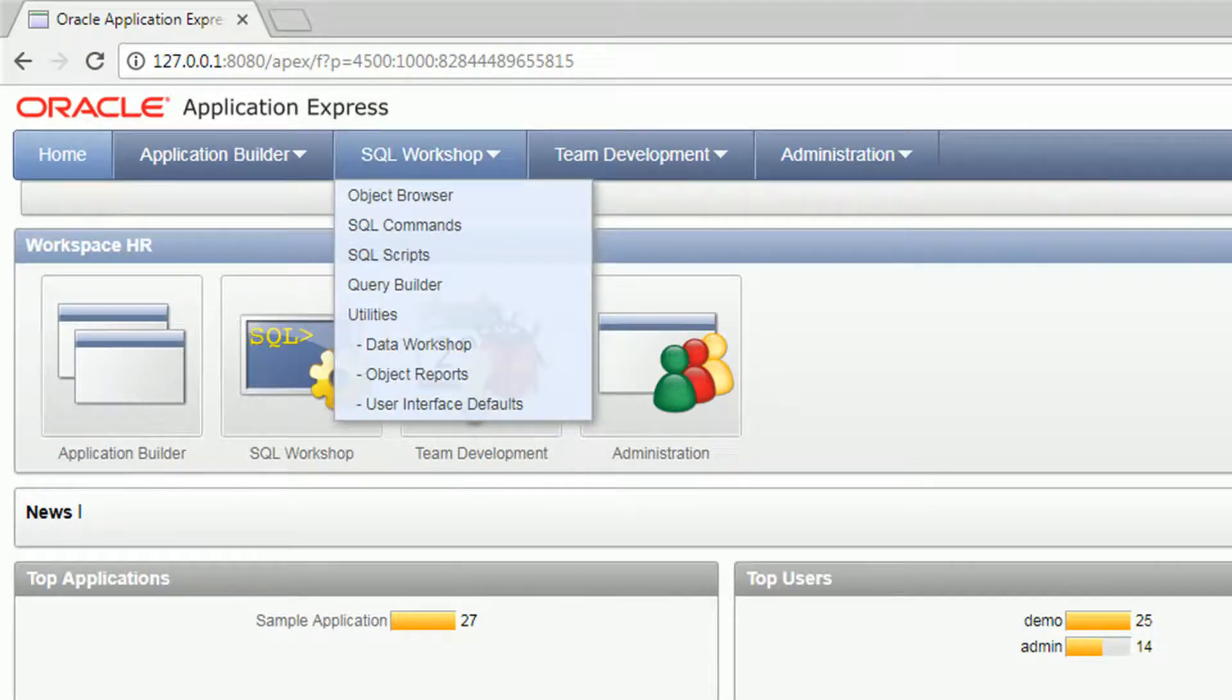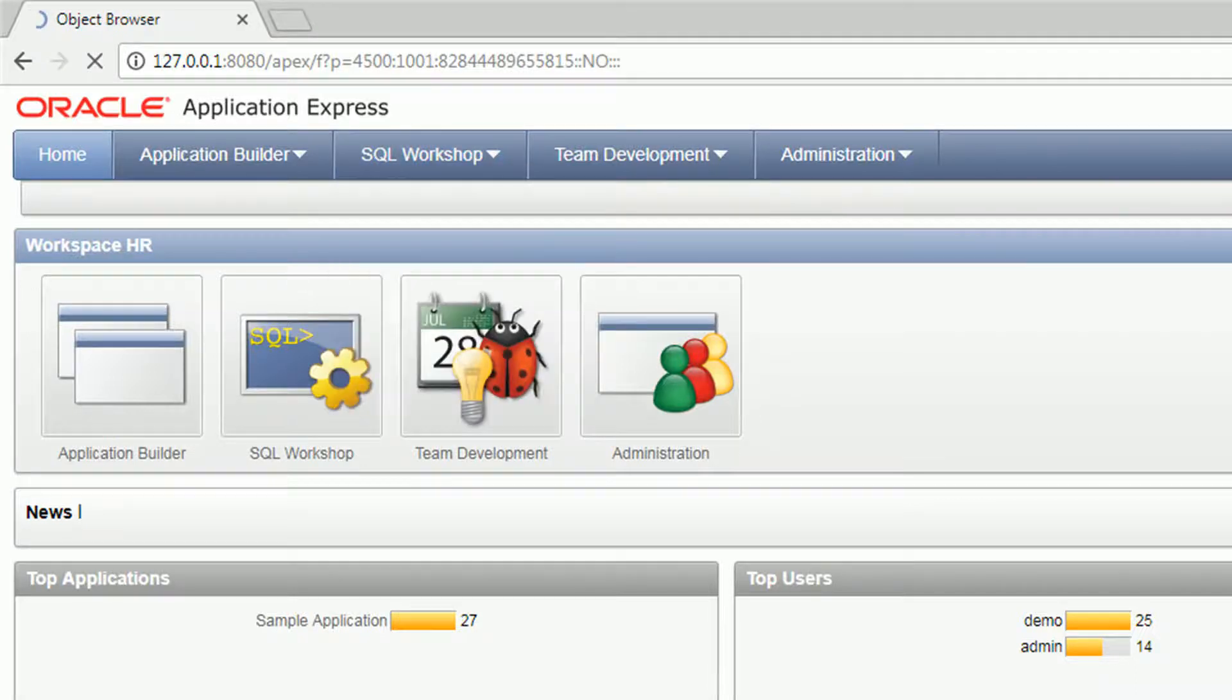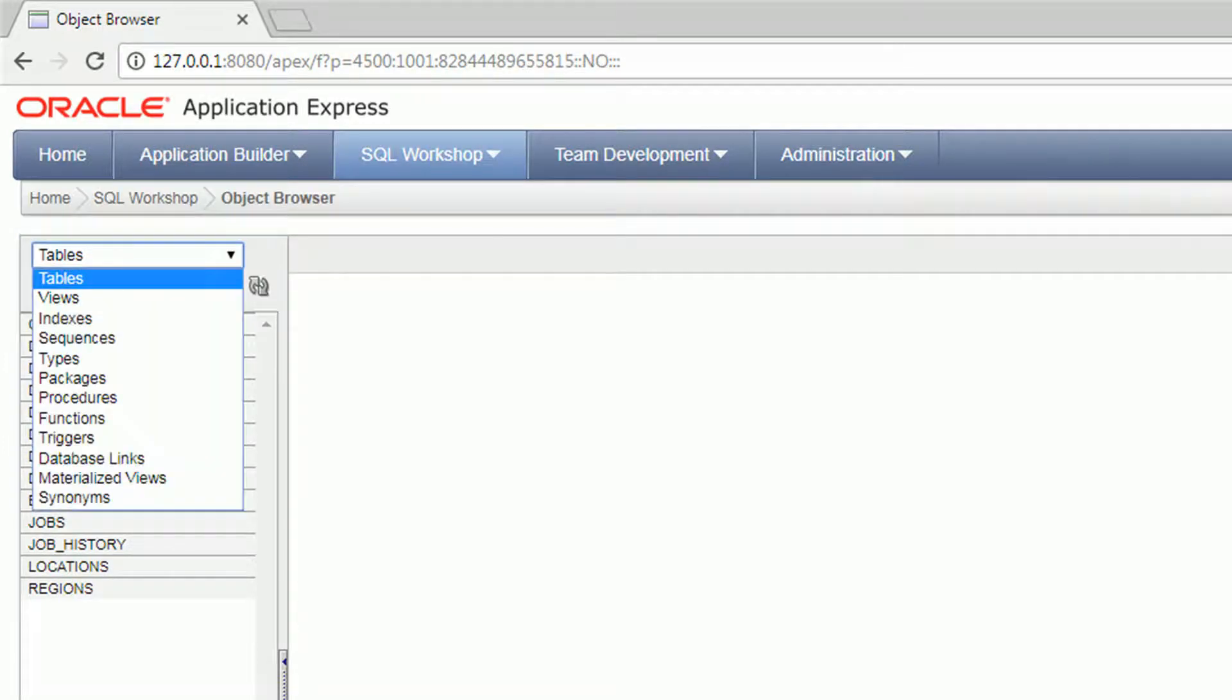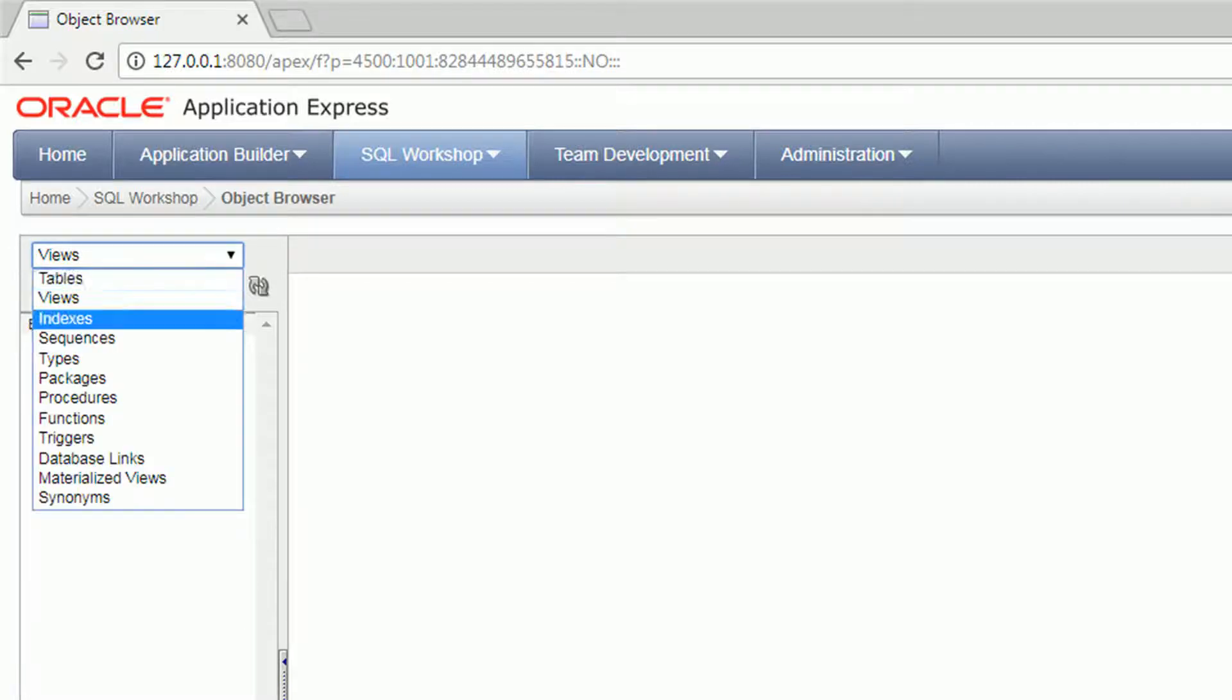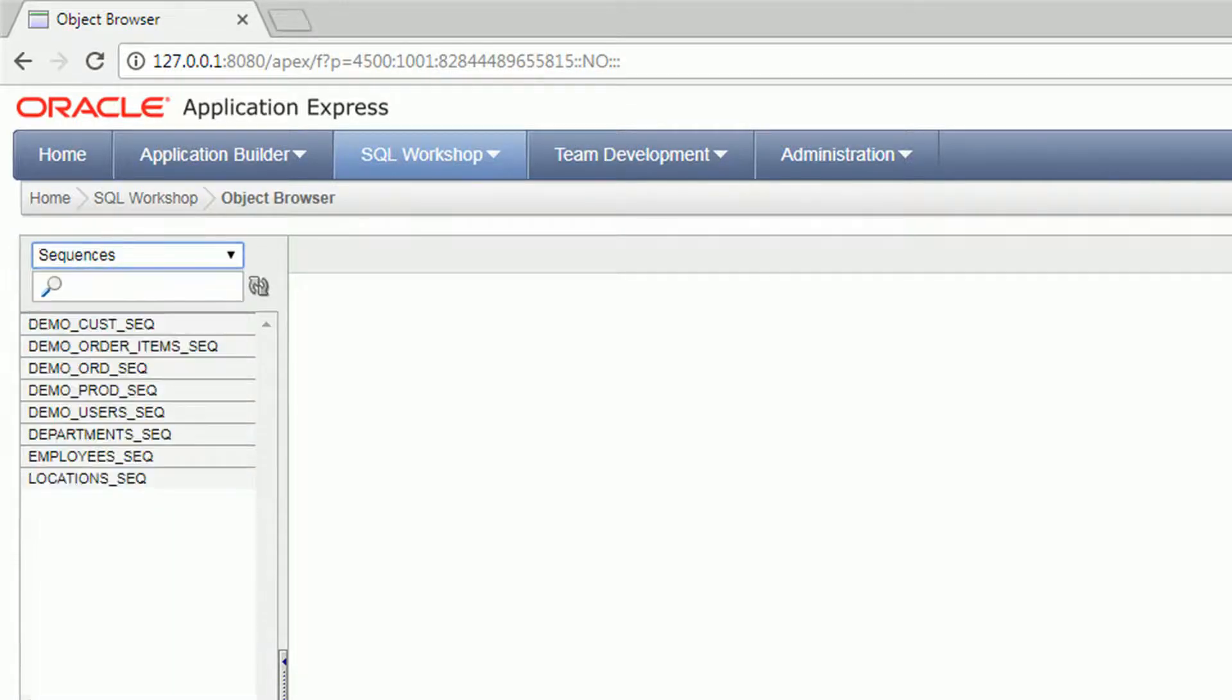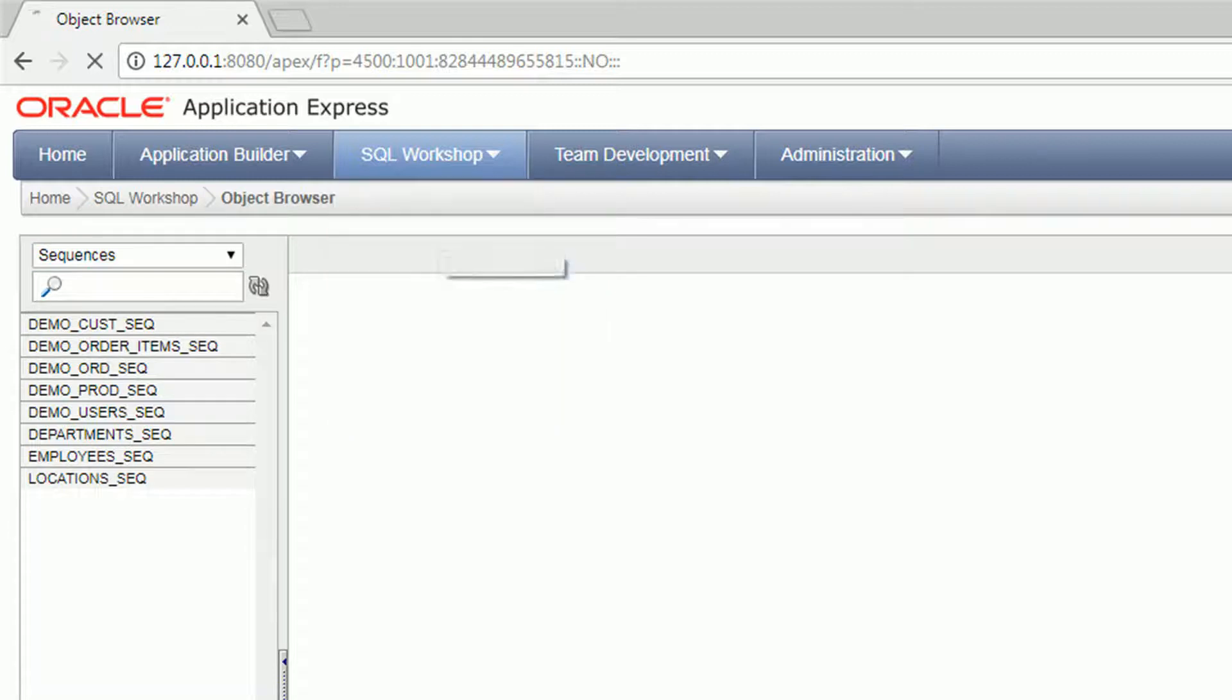You can create database applications, project applications. Then the SQL workshop, this is where you can perform data manipulations or create objects. So you have here the object browser.